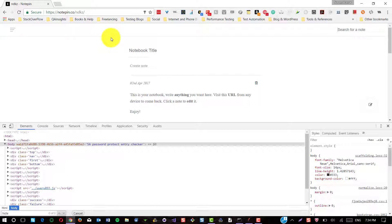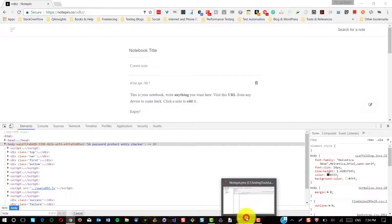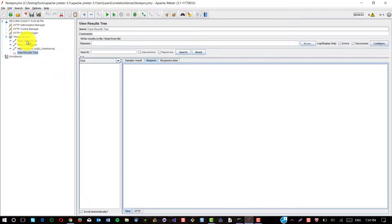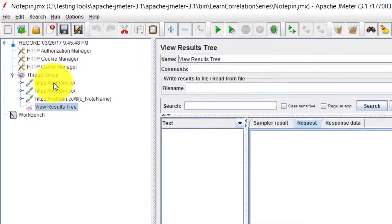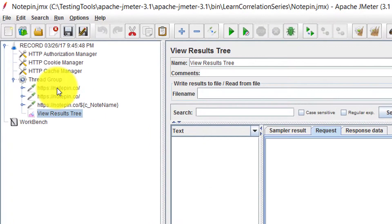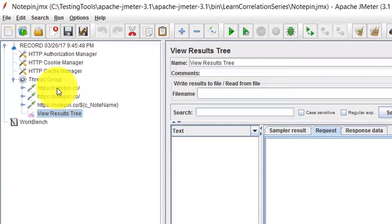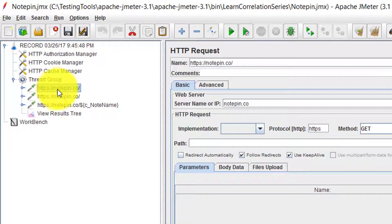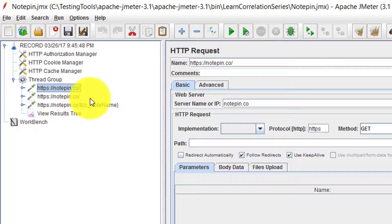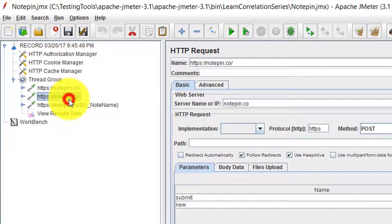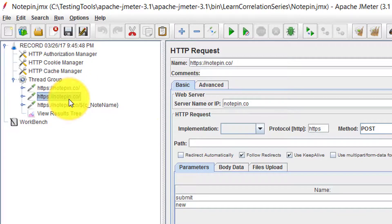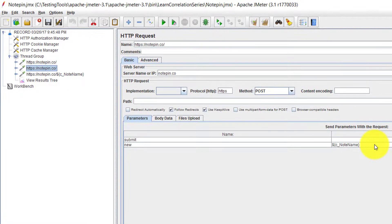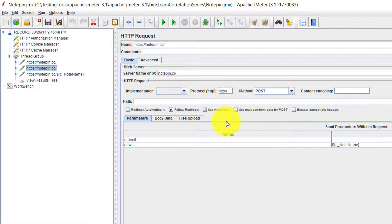I have created a simple JMeter test plan where it will capture the four character string and then it will create a notebook accordingly. So this is my first request. I'm just loading the page. Simple get call. And in the second request I'm going to pass the four character string as a parameter. Again it's a post call.